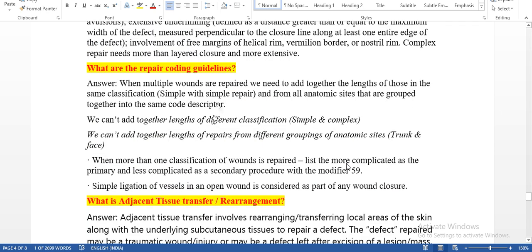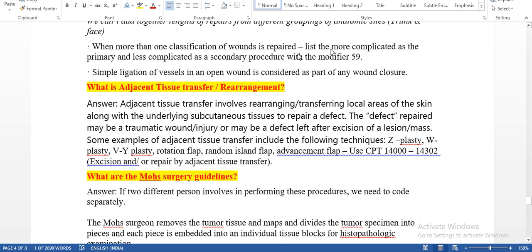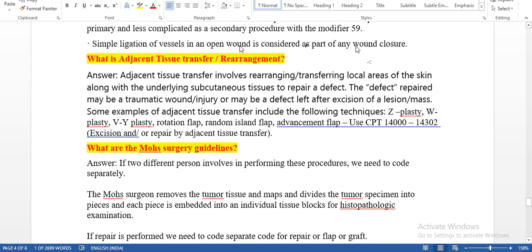What are the repair coding guidelines? When multiple wounds are repaired, we need to add together the lengths of those in the same classification — simple with simple — from all anatomic sites grouped into the same code descriptor. We cannot add together the lengths of different classifications. If lesions are in the same anatomic site and same repair type, we can add. If same anatomic site with simple and complex, we need separate codes. We cannot add lengths from different anatomic groupings such as trunk and face. When more than one classification of wounds is repaired, report the more complicated repair as primary and the less complicated as secondary with a modifier.